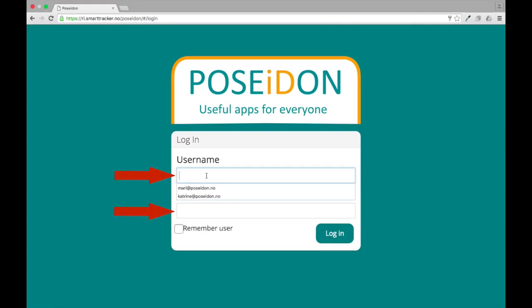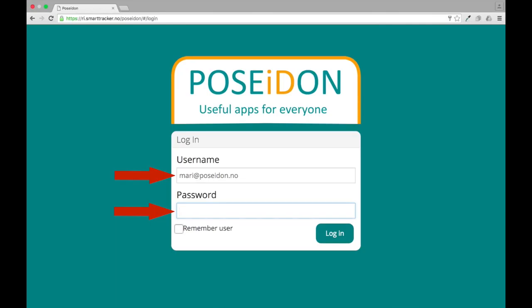Now enter your username and password here, and click Login.